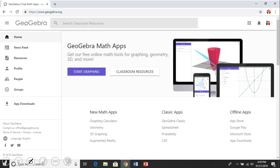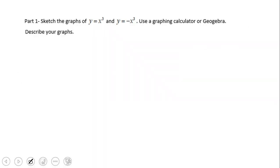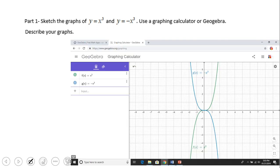I'm going to use GeoGebra for this activity using the graphing calculator. The first thing I'm going to do is sketch the graph of y equals x cubed and y equals negative x cubed. You can see them here — the green graph is f(x) equals x cubed.